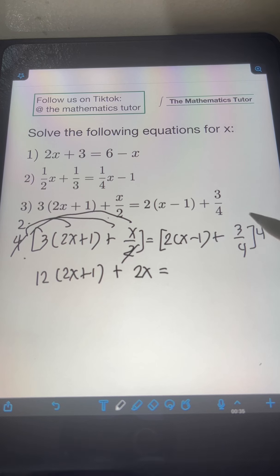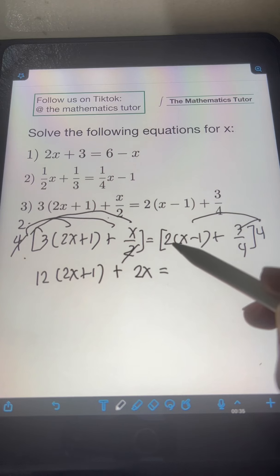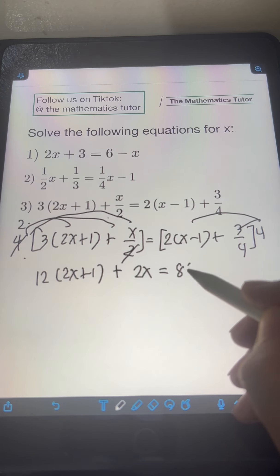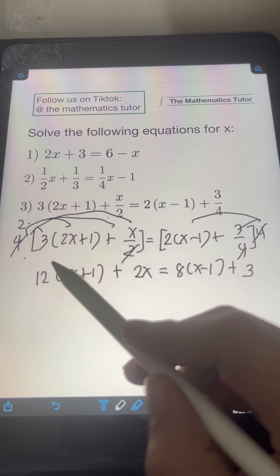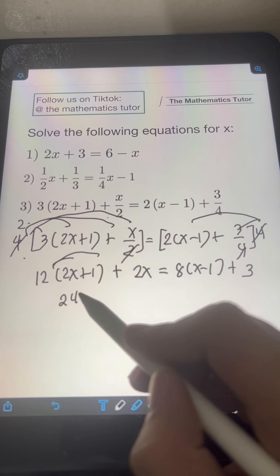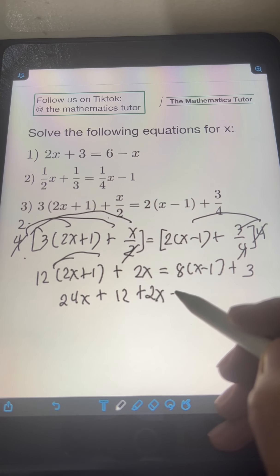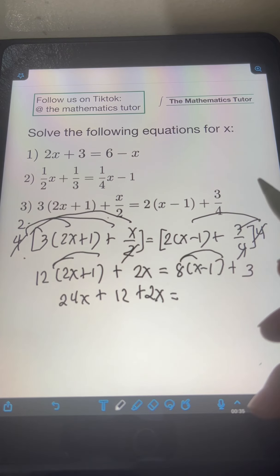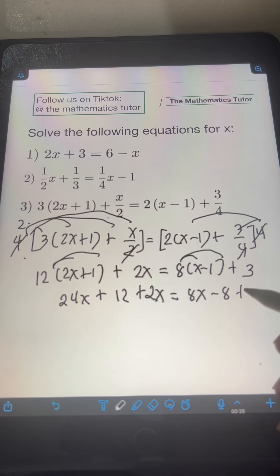On the right side, distribute 4 to every term. So 2 times (x minus 1) times 4 — multiply 2 times 4, giving 8 times the quantity (x minus 1). Plus, 3/4 times 4 — cancel the 4 — equals 3. Next, eliminate parentheses using the distributive property. Distribute the 12: 12 times 2x is 24x, plus 12 times 1 is 12. Plus 2x. On the right, distribute the 8: 8 times x is 8x, then 8 times negative 1 is negative 8, plus 3.